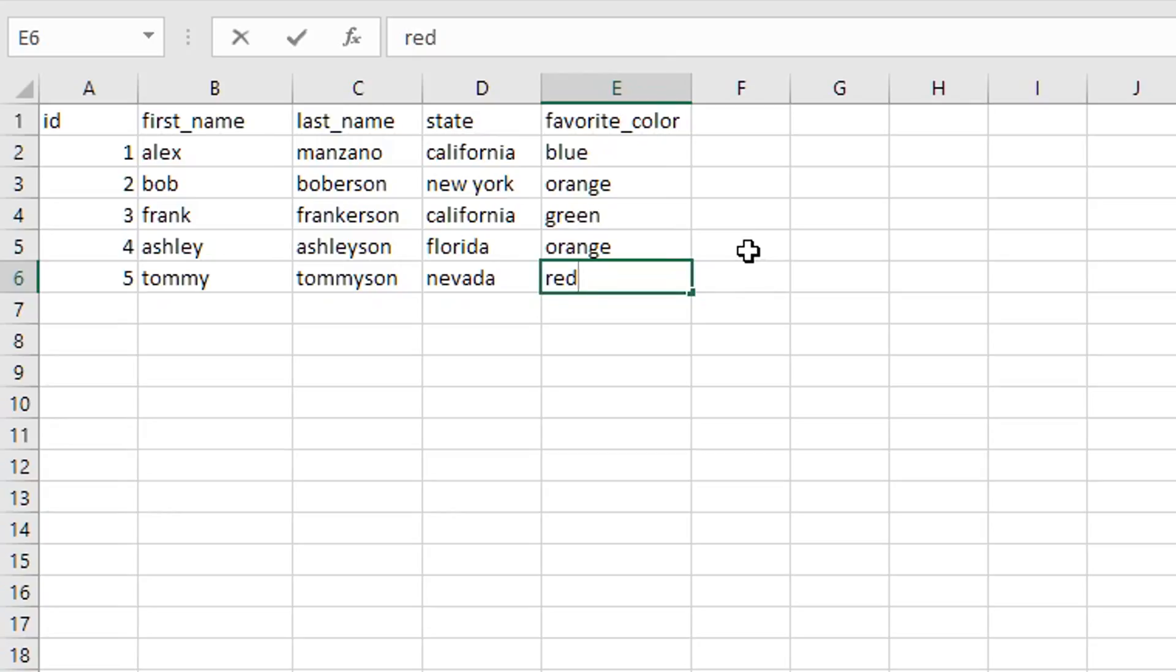The first one would be the ID, which is just going to be auto-incrementing, meaning it will increase by one number each time I input a new person into the database, since this table looks like a table that stores people's information.